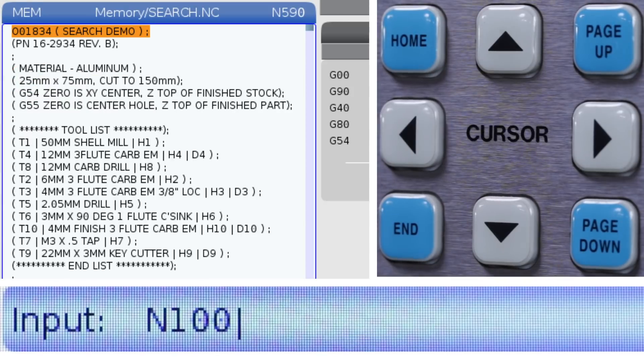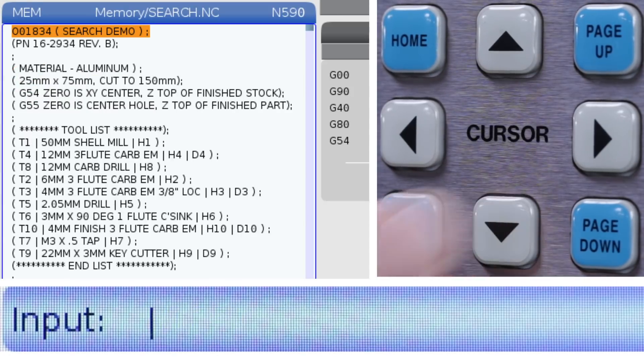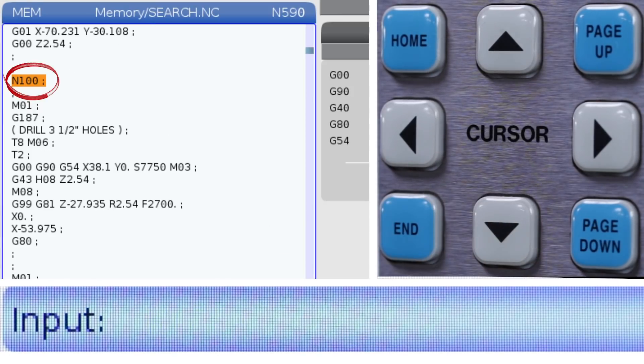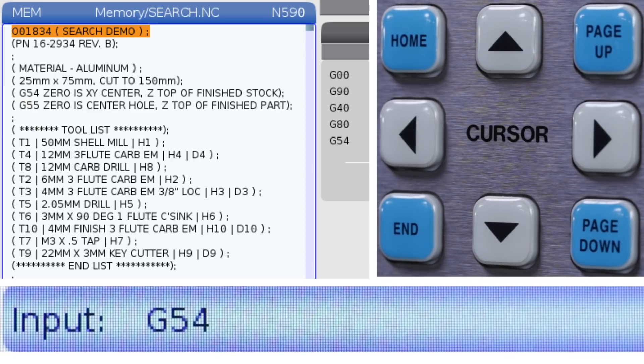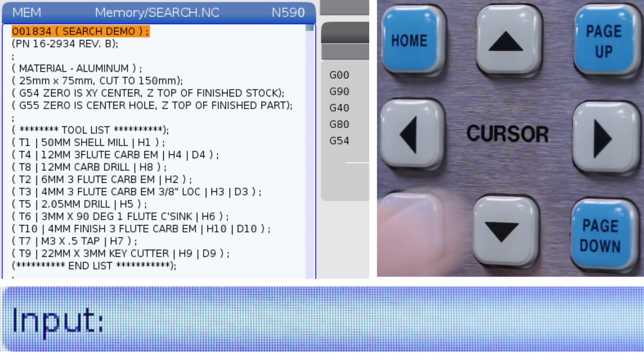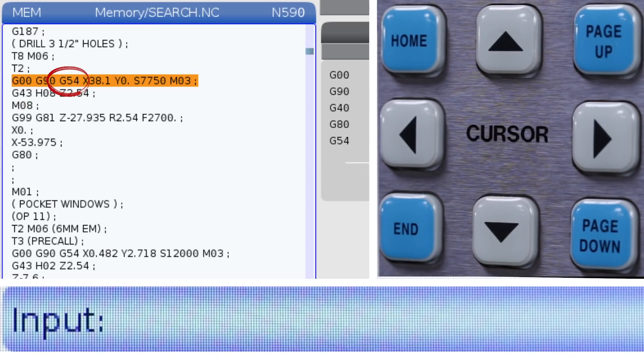N100, down arrow. G54, down arrow. But did you know you can search for terms that are found only in comment lines?